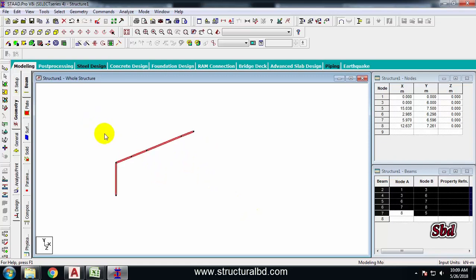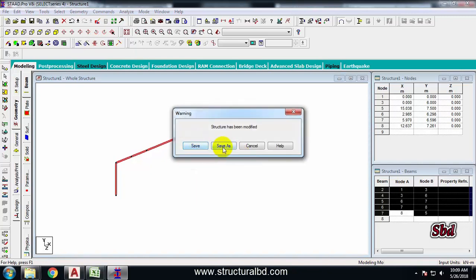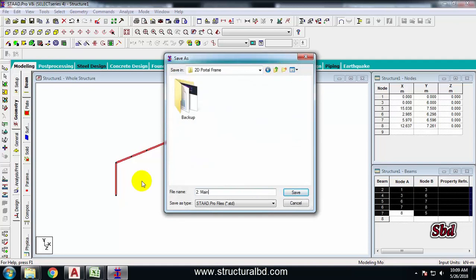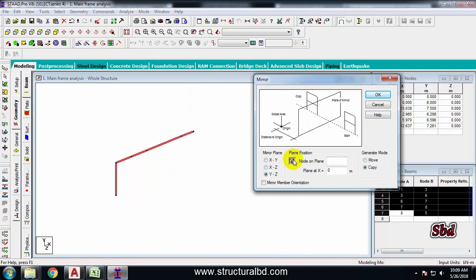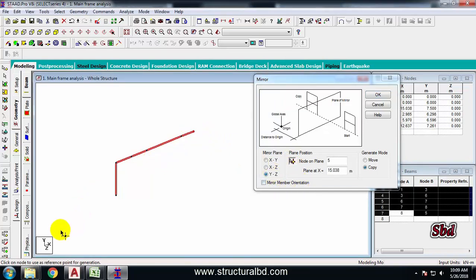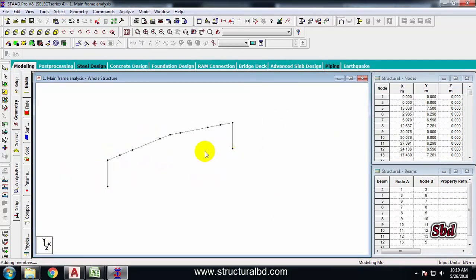Select the whole half-frame model and go to Generate Mirror. It asks to save first — click Save As and name it 'main frame analysis'. Now take the Generate Mirror command again, click the icon Node on Plan, click the top ridge node, and select mirroring along the YZ plane (selected by default). Click OK, and now the same portion has been mirrored to the right side.